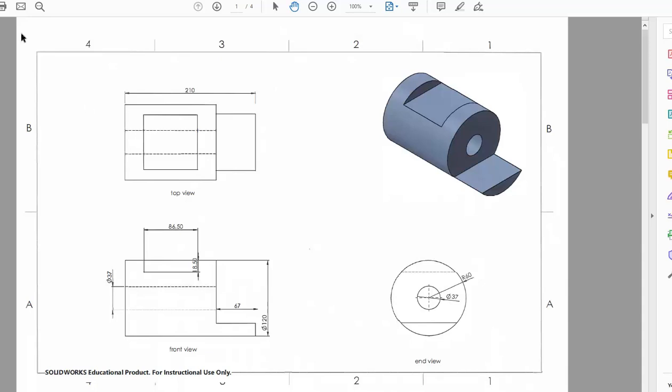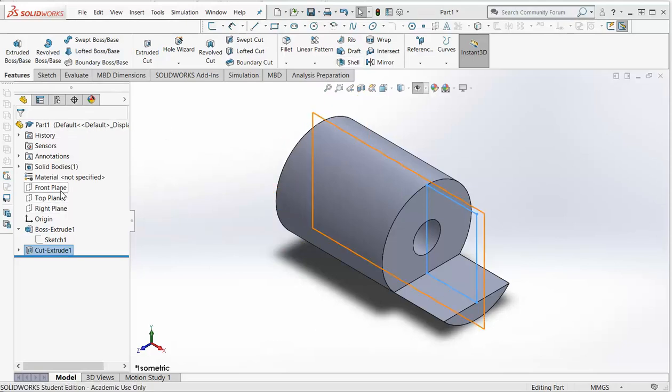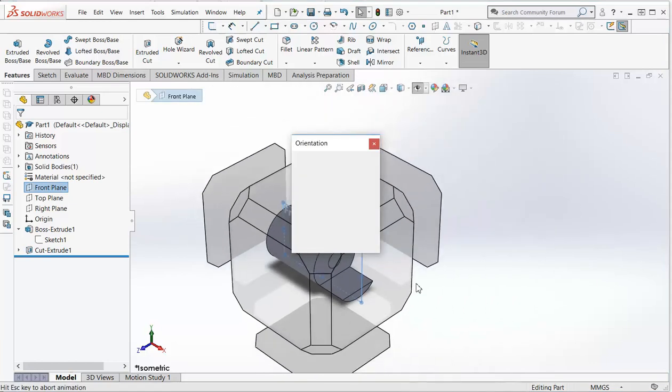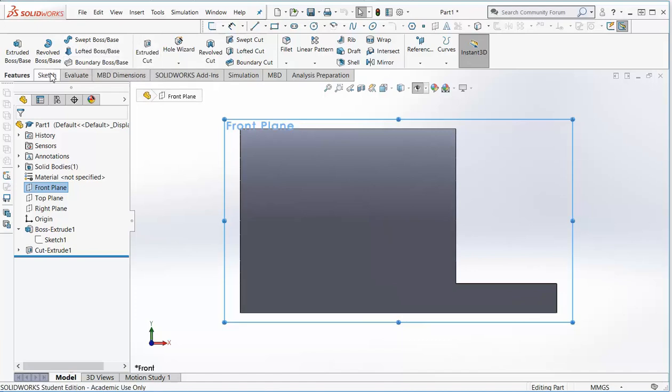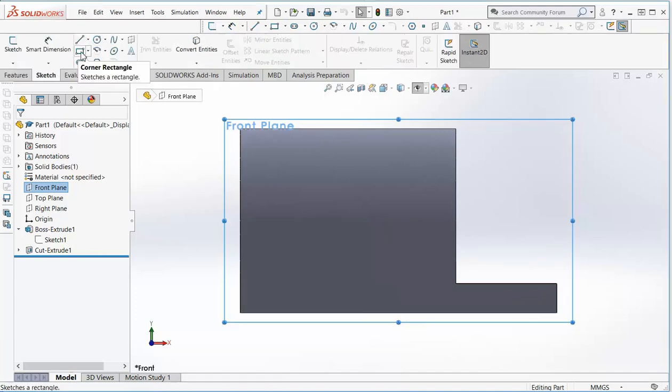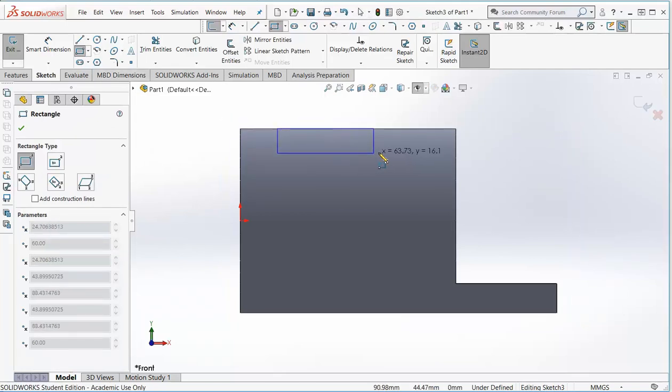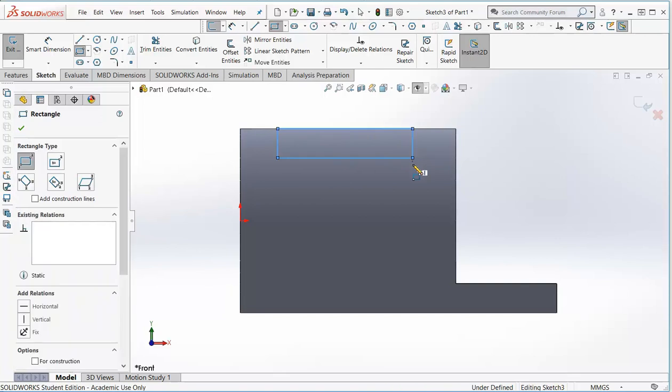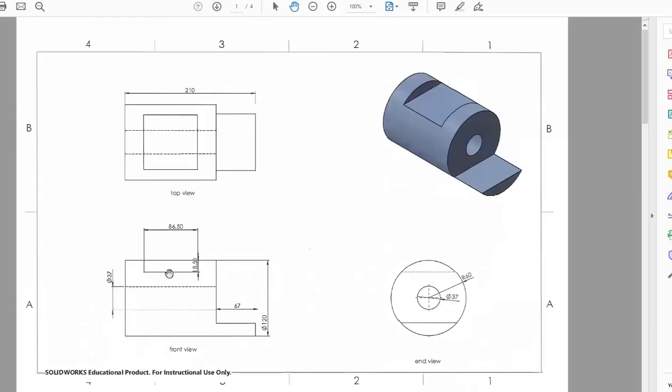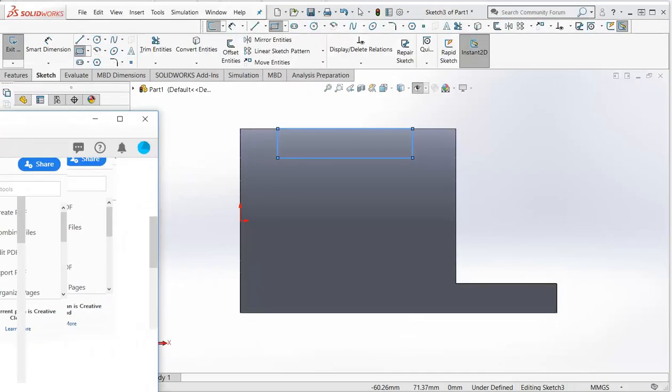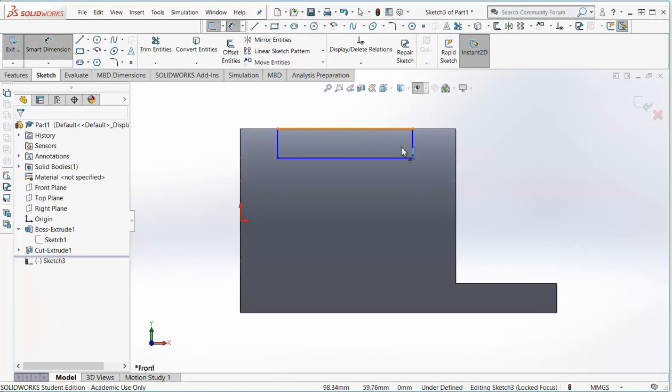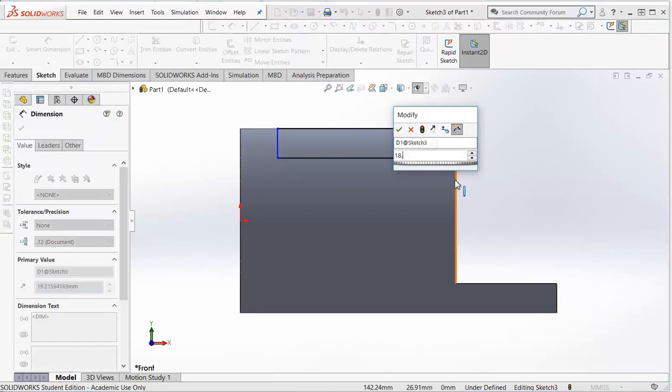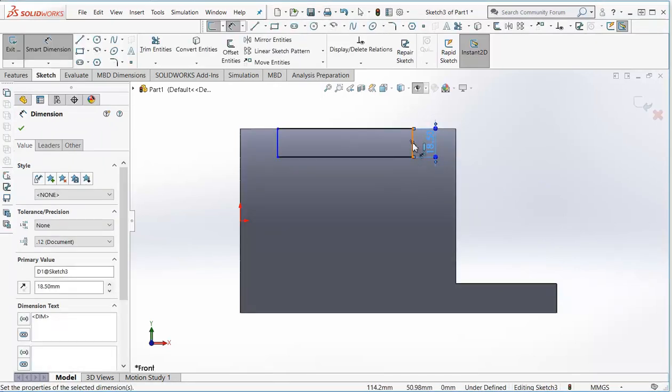So again I'm going to go back to my front plane and then I'll do this sketch. And a sketch, and a square. Now it says on my drawing it's 86.5 and down is 18.5. So let's do the down bit first, smart dimension, 18.5. Across is 86.5.